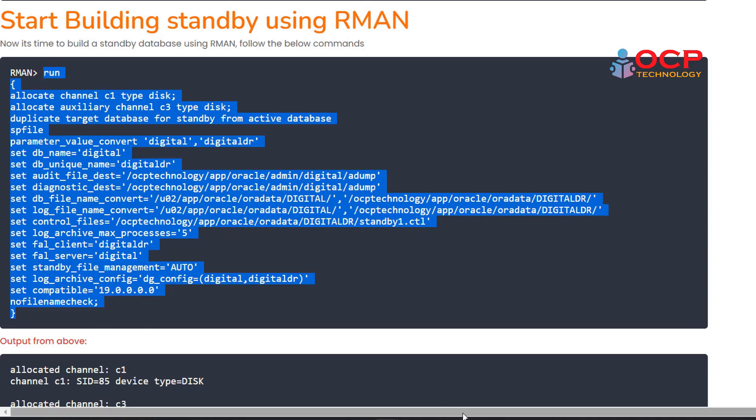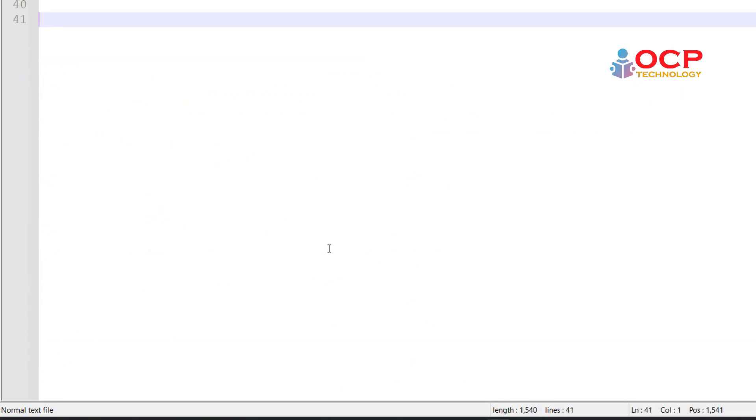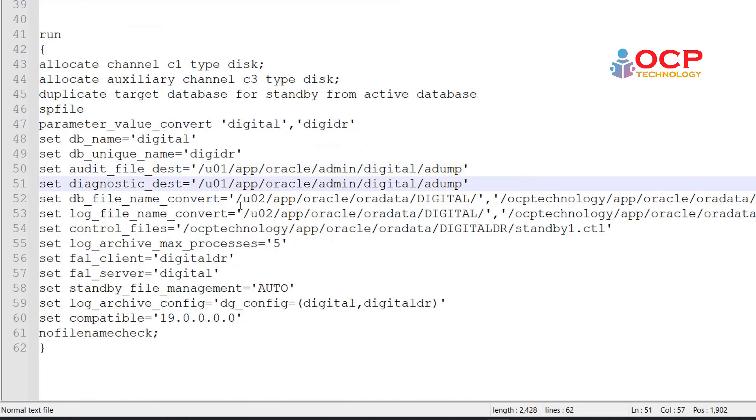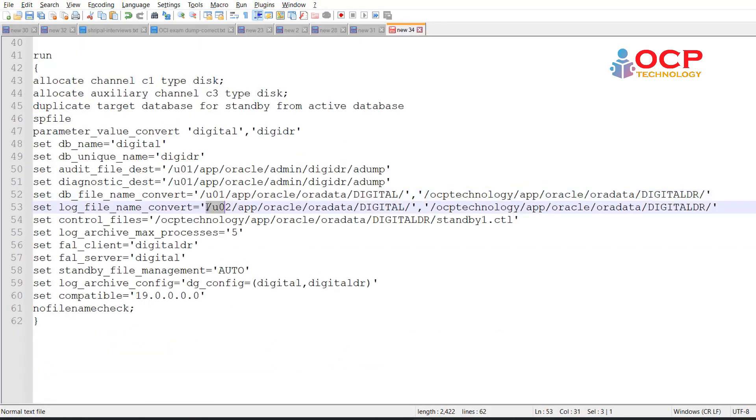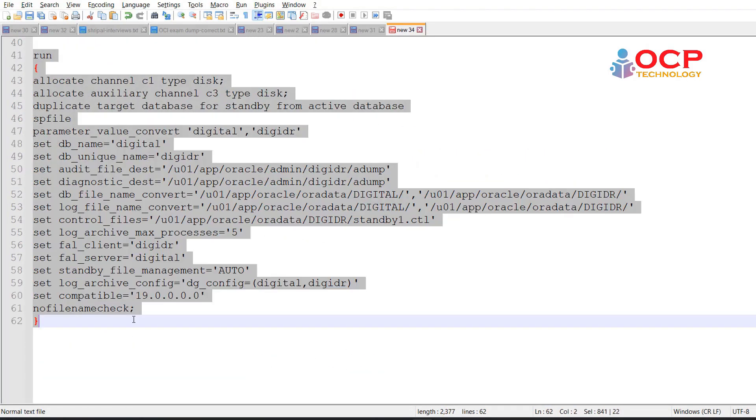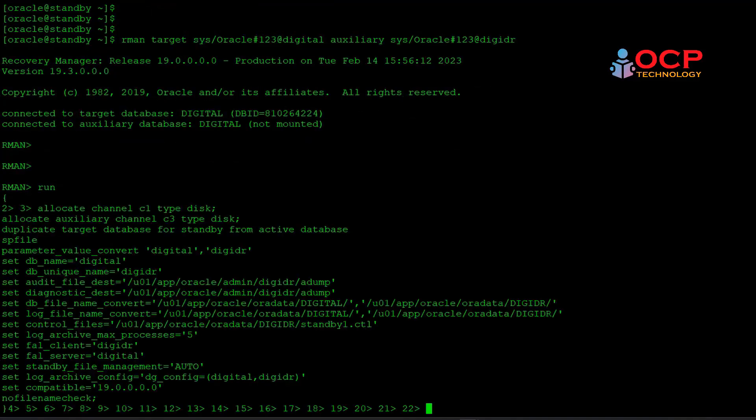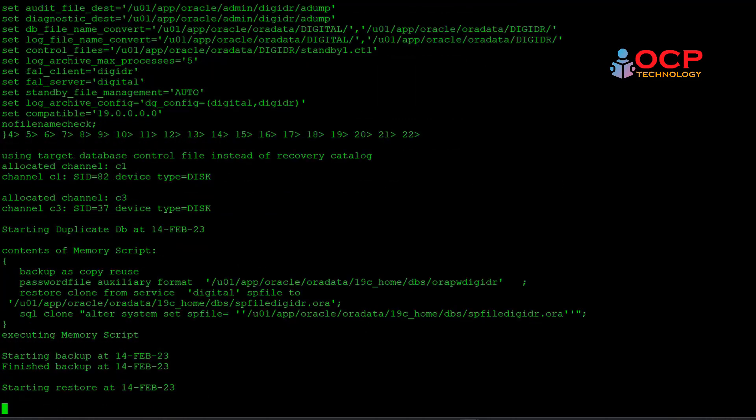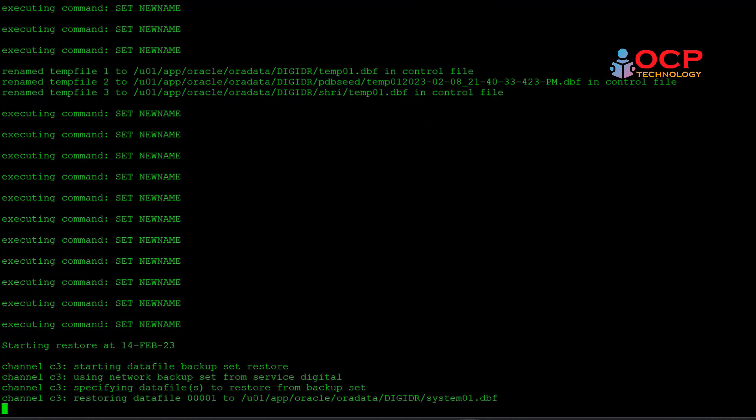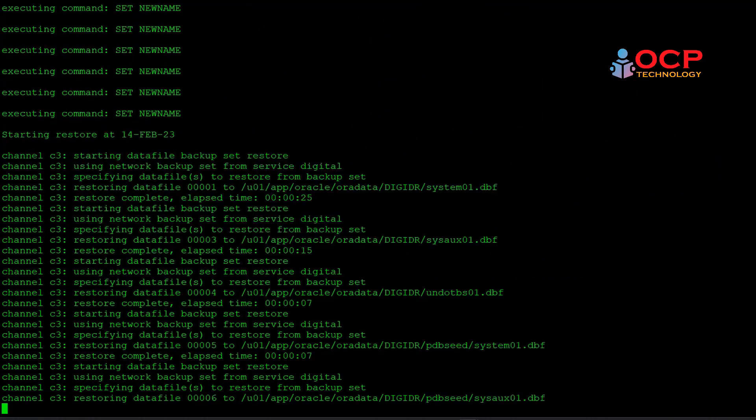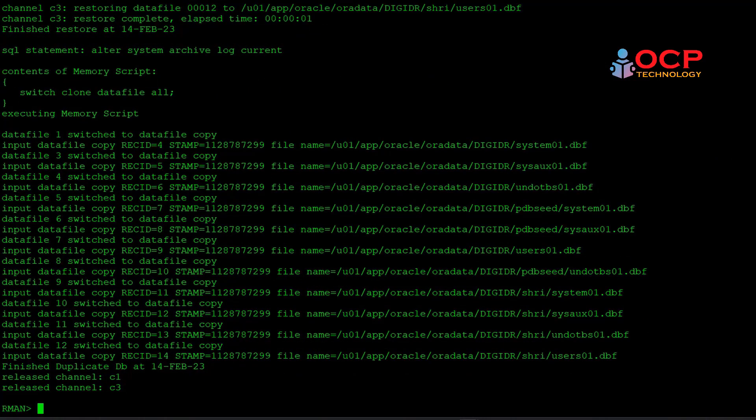First of all, I'm just going to copy this code on the notepad and change it as per my environment, and then I will execute it. So let me do it quickly. And then just copy and paste on the RMAN prompt and then hit enter. It will take few minutes to complete, so till then I'm going to fast forward my video. Perfect, it is completed successfully. Now exit from the RMAN prompt.